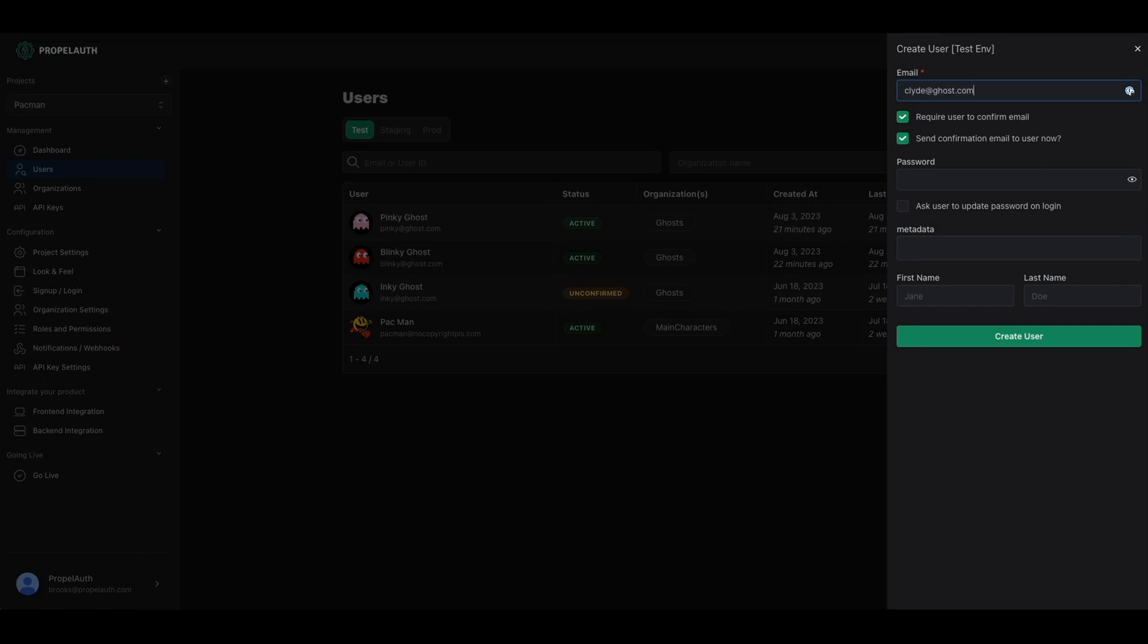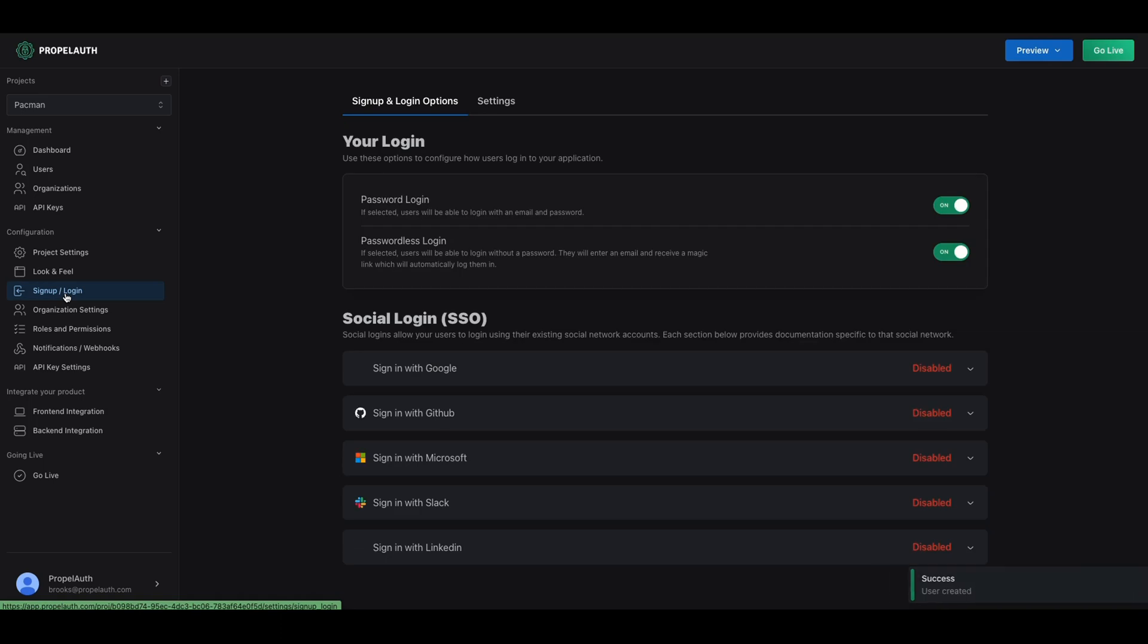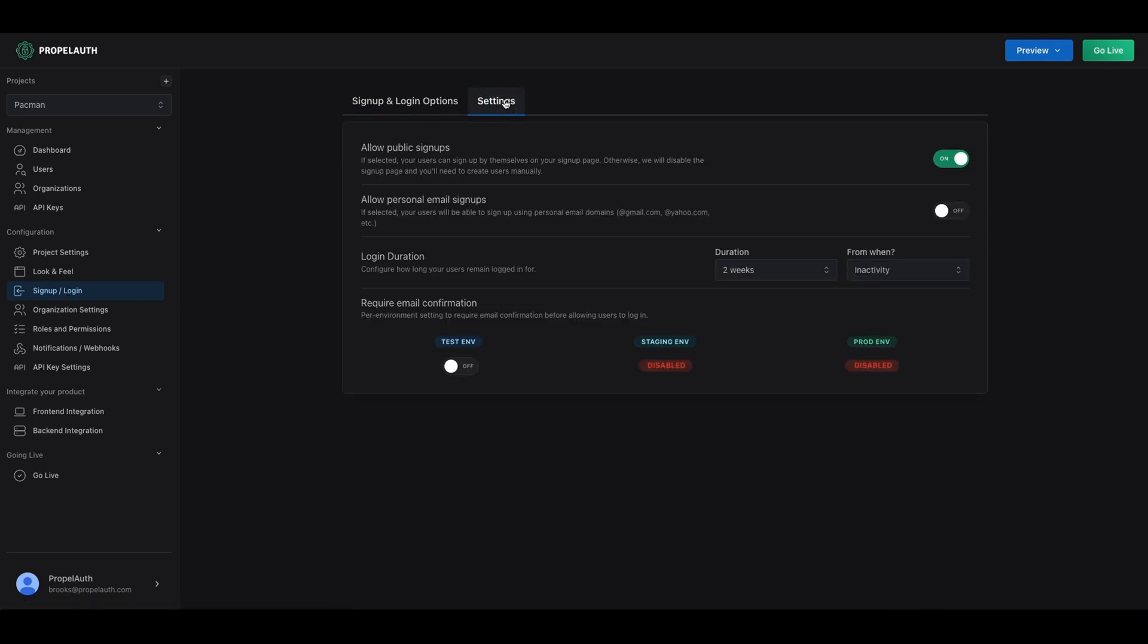These will come pre-built with the admin tooling that you want, like user management or login preferences, without needing to build them yourself. There, you'll manage everything from webhooks and notifications to user roles and permissions.